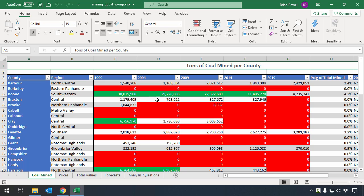To get started, I've downloaded and extracted the provided data files, and I've opened up the starter file here in Excel.